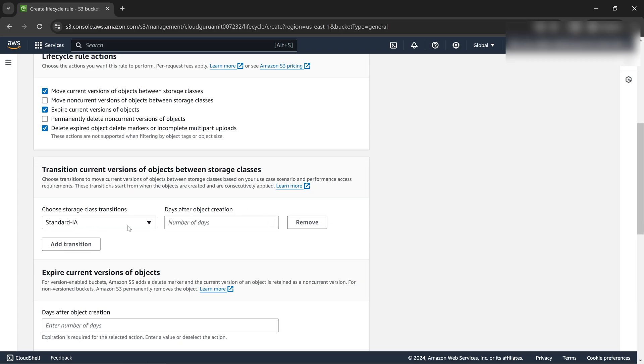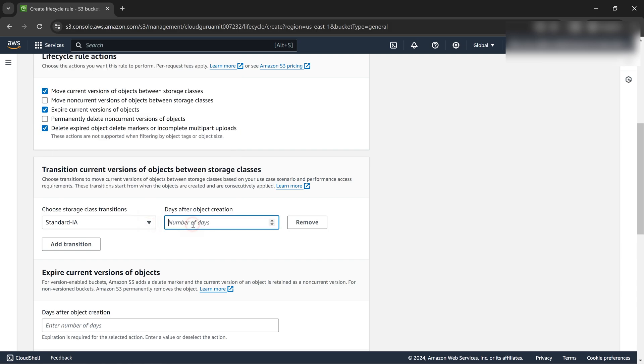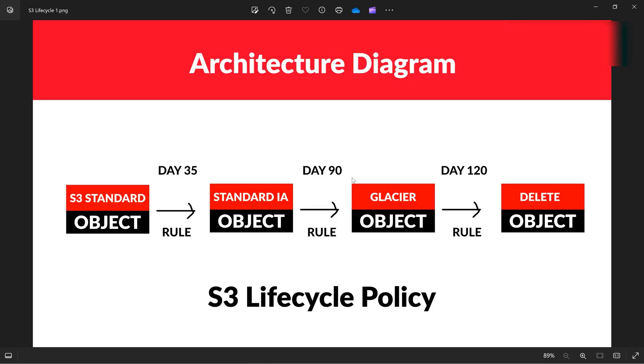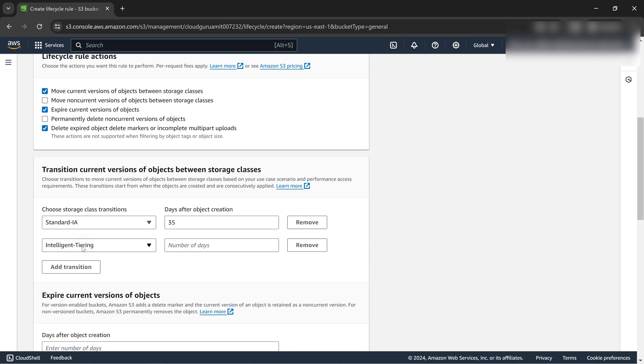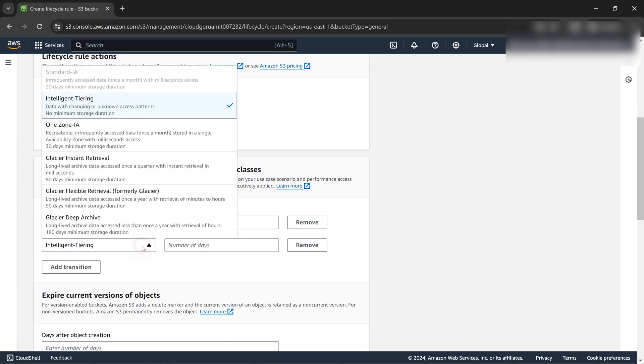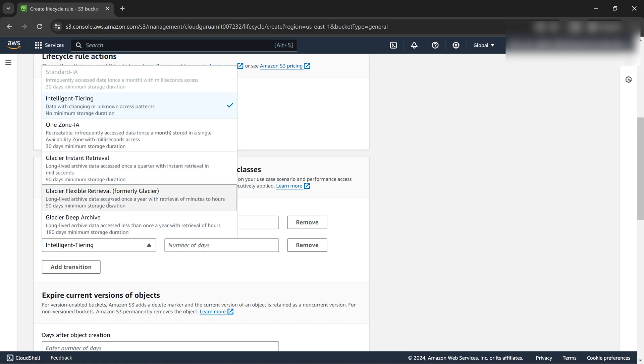Let's go ahead and do this. This is standard infrequent access I've selected. Let's give the number 35 as per the architecture diagram. After 90 days we're moving it to glacier. Let's implement this. We'll go ahead by clicking add transition.